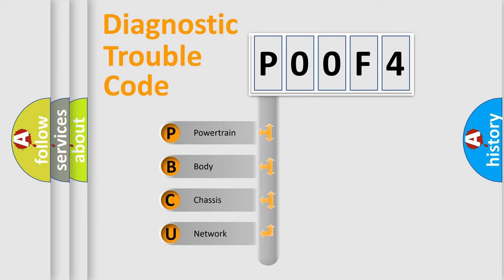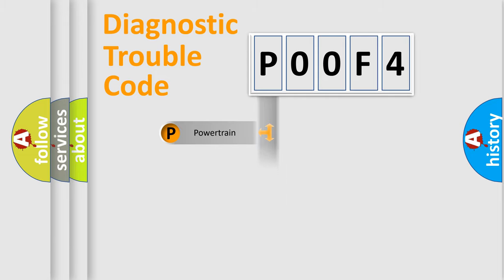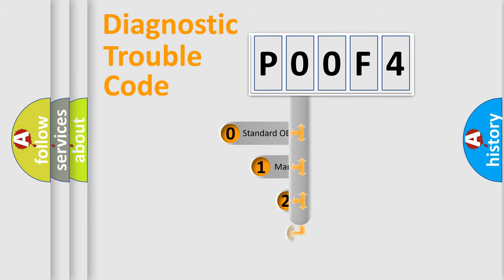We divide the electric system of automobile into the four basic units: Powertrain, Body, Chassis, Network. This distribution is defined in the first character code.